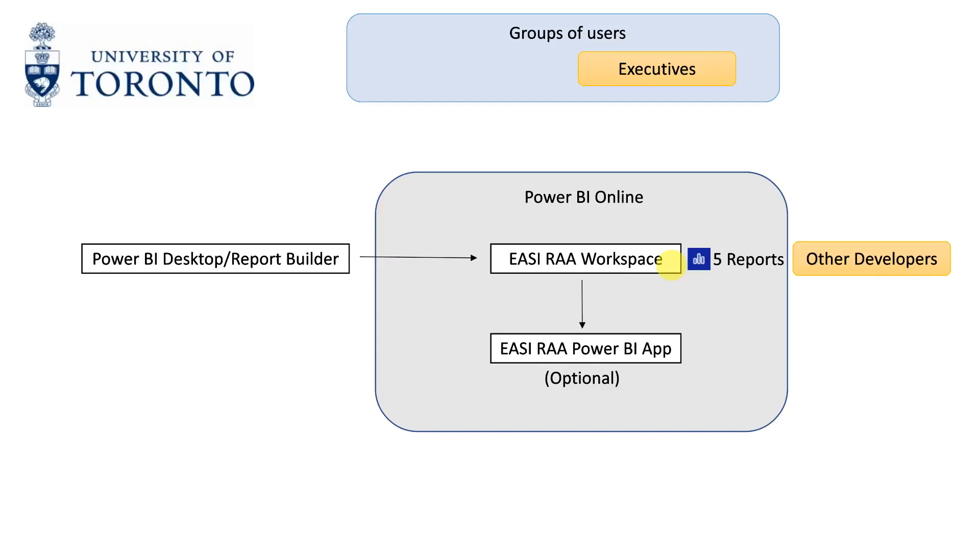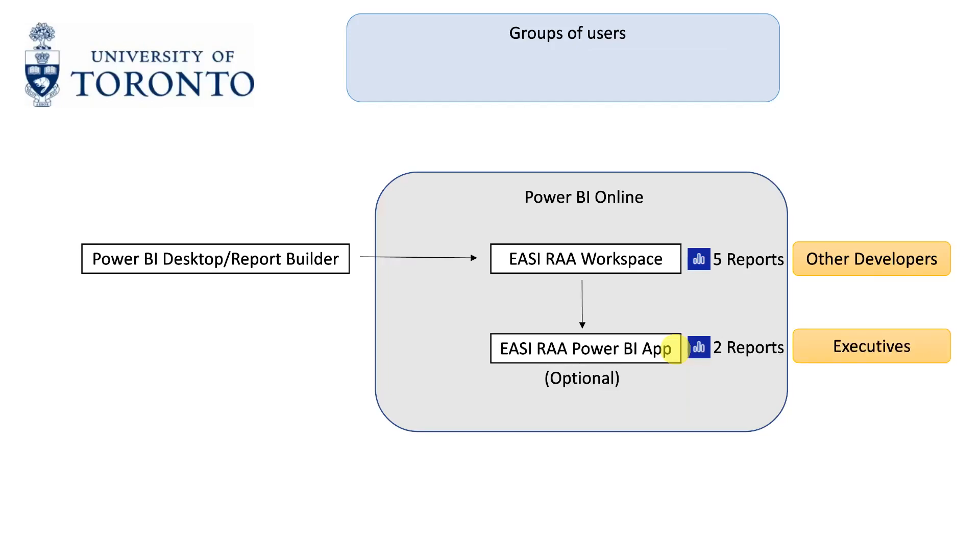For our second group of users, we can create a Power BI app from the workspace and only select the reports we want the app to hold, so let's say two reports or high-level reports. We can then grant the executives access to the app so they only see what is relevant to them.